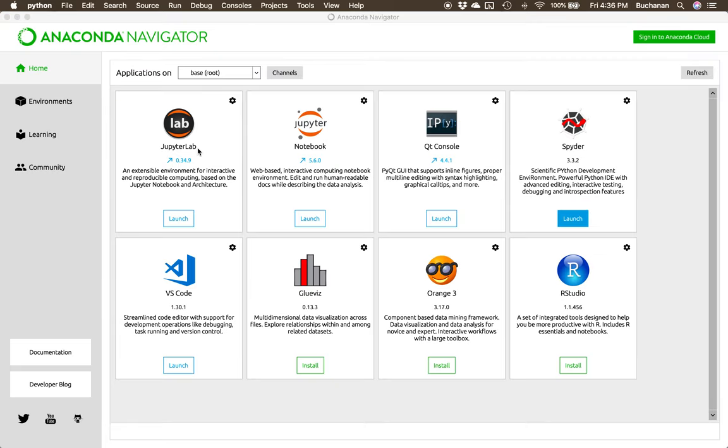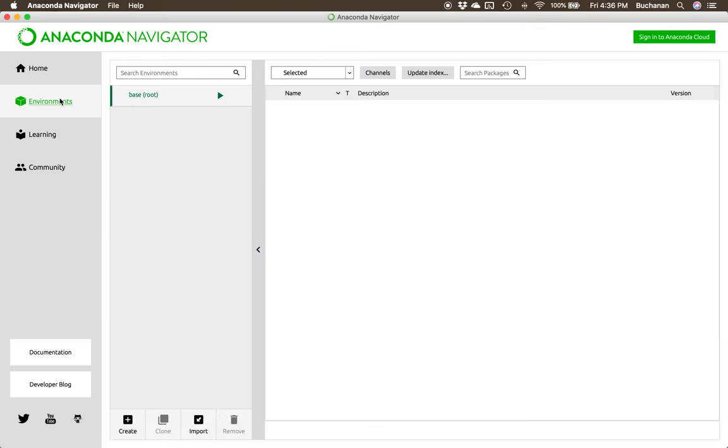I'm going to close Spyder here. The other cool thing that happens when you use Anaconda is not only has it installed Python for you, but it's actually installed a bunch of packages for you as well.